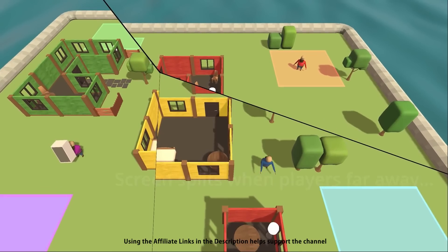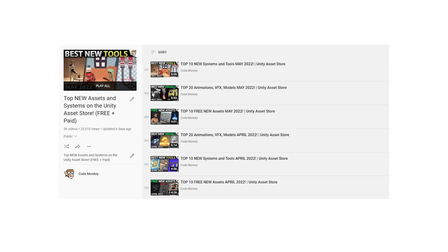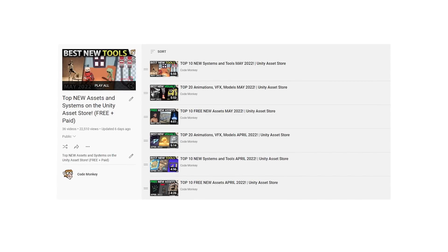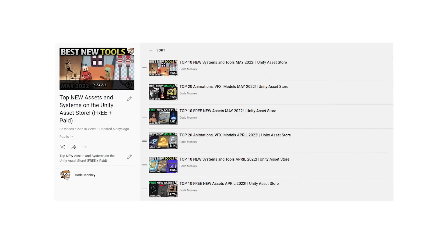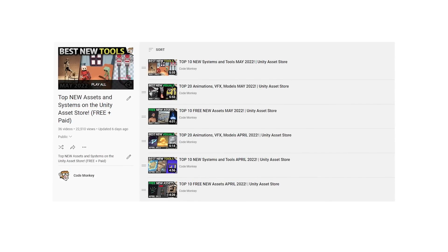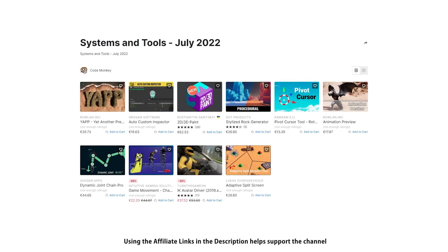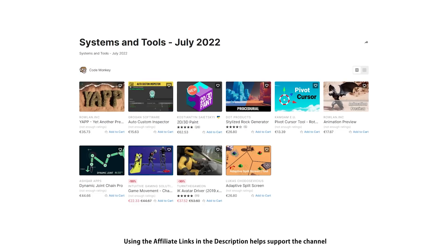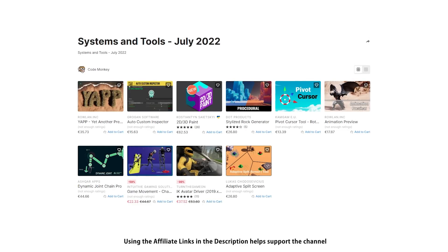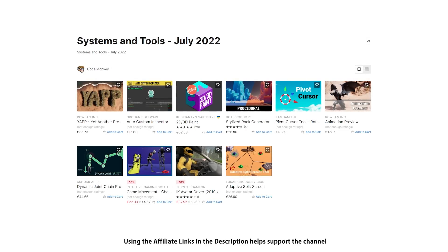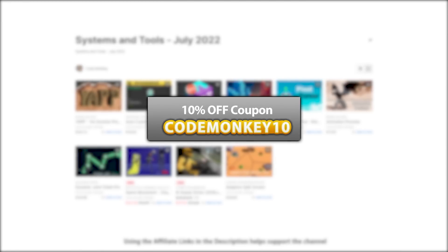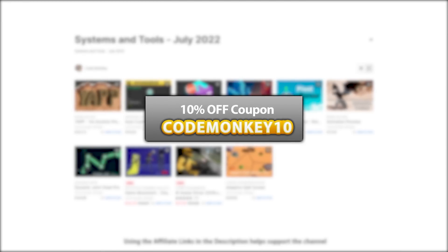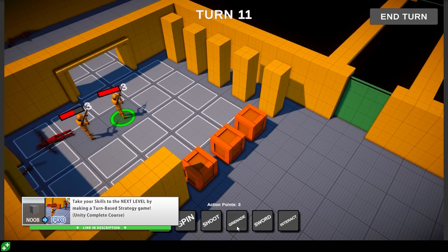This one is the list of paid systems and tools. In the last video I already covered all the best new free assets so go watch that if you haven't seen it. In the next video I'll be covering top assets and effects. Let me know in the comments if you pick up any of these and what you intend to do with them, and as always there's links to the assets in the description and as a bonus you can use the coupon codemonkey10 to get 10% off your order.